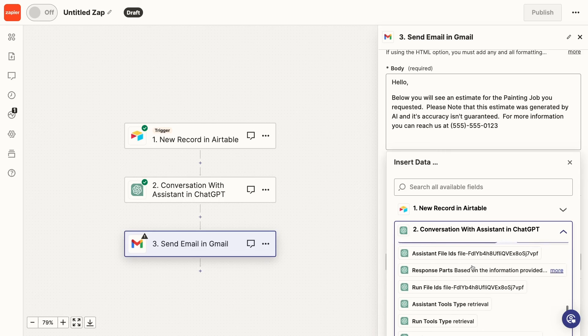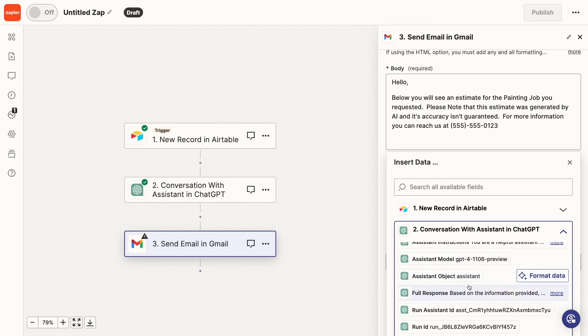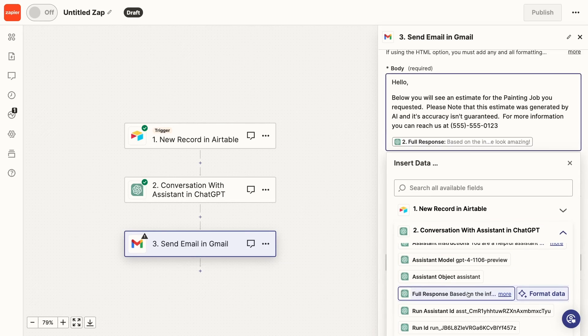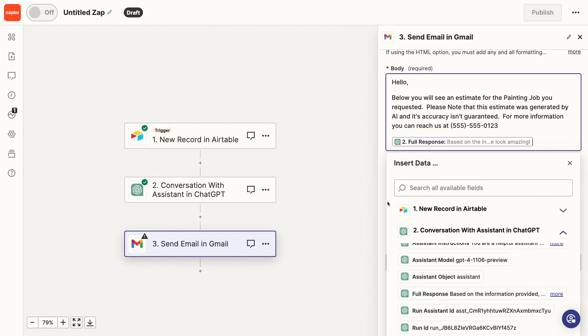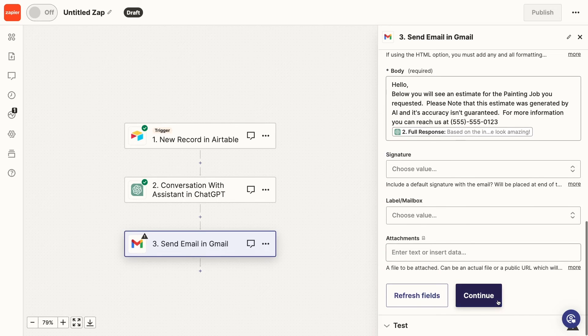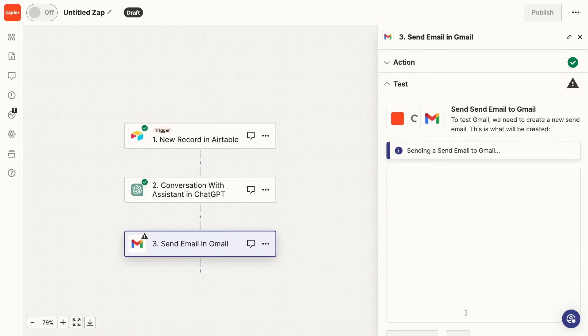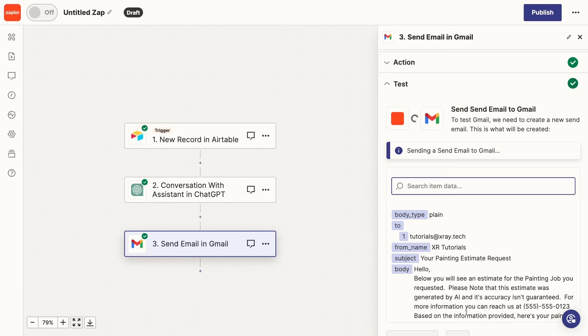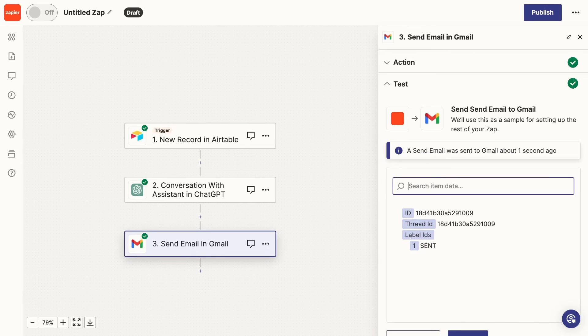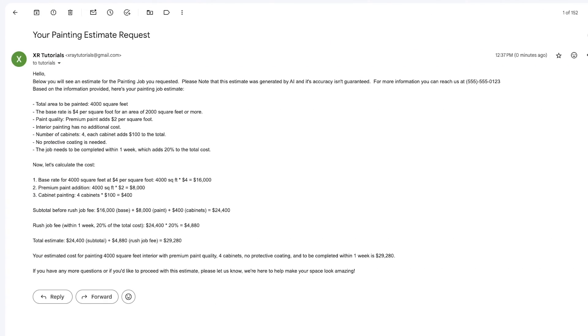Another important thing to note here is that the AI's answer is stored in a Zapier variable called full response. Once your message is all set, give it a test, and I can see the test message right here in my inbox.